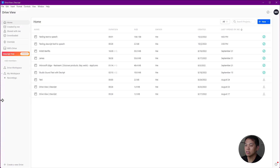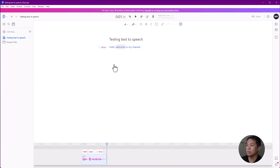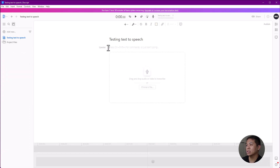It doesn't cost you anything. You don't have to put in your credit card or anything. Right now I'm also using the free plan. All you have to do is just come in here and create a new project. I've already created one, so I'm just going to jump in here.